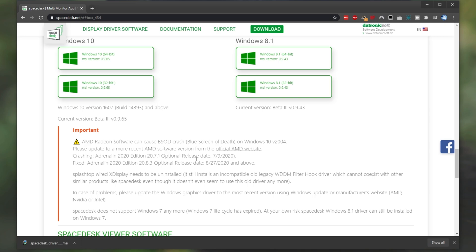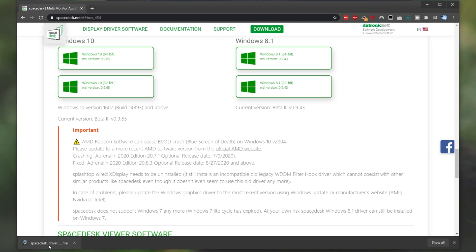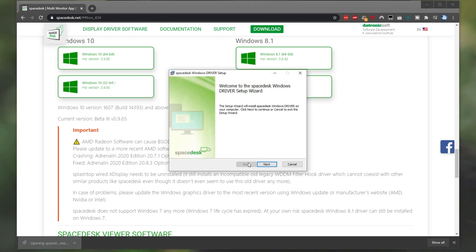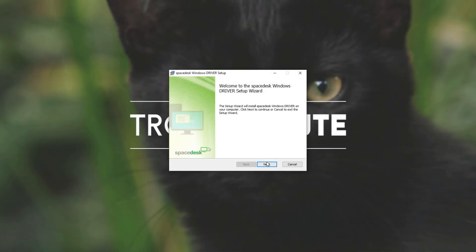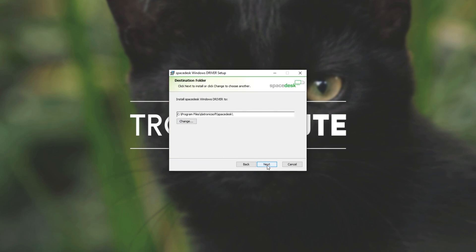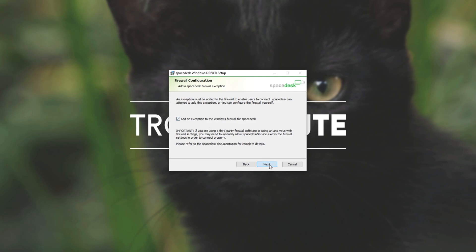Once it's done downloading, I'll simply open up the Space Desk driver. Then I'll click Next, I accept, Next, pick a place for it to install, Next, and we'll make sure to add an exception to the Windows firewall for Space Desk. Next, once again, and install.